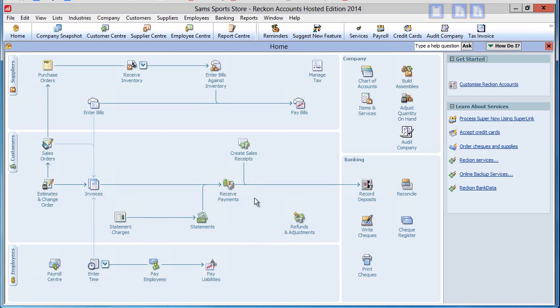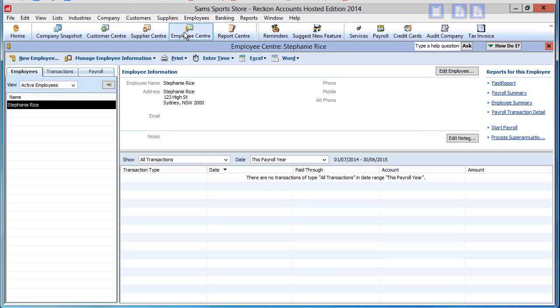All payroll items are initiated from the Employee Centre. Central to the payroll process are payroll items that need to be created and set up before you can start a payroll.